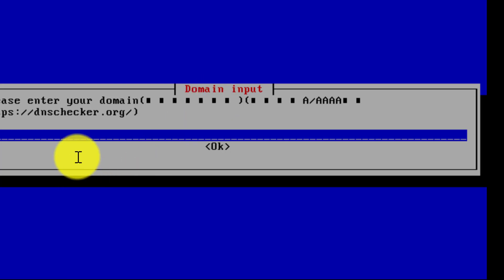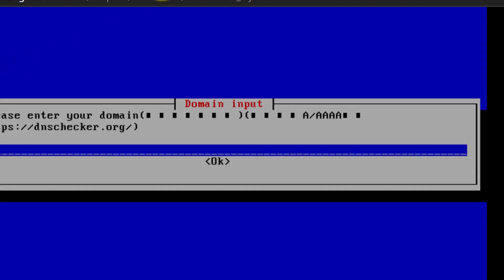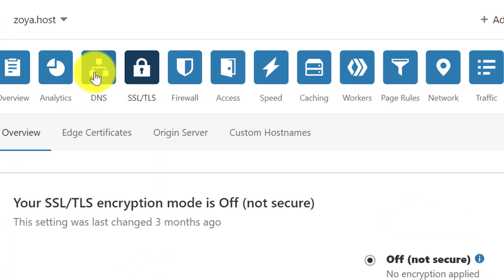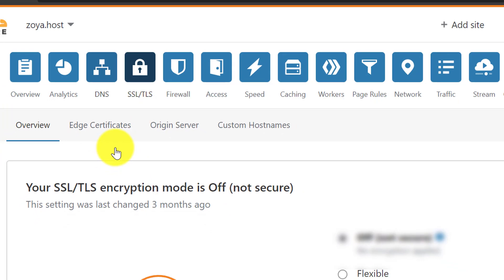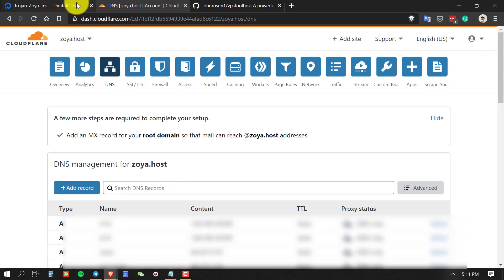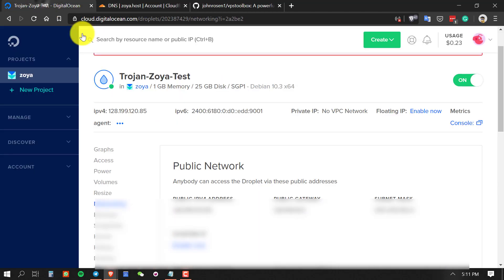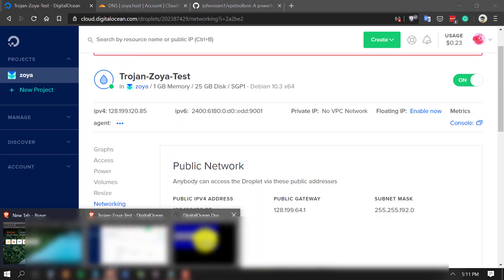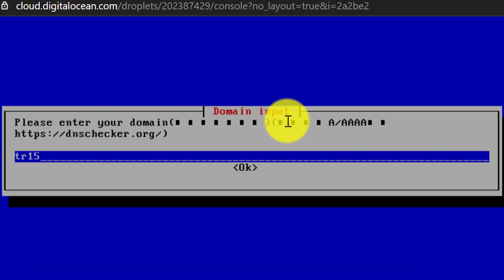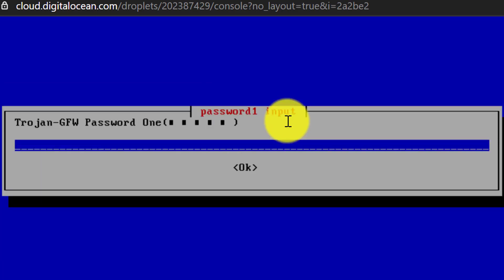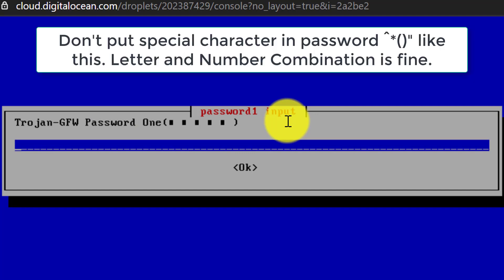Now you have to enter your domain name. In the Name field, write your subdomain prefix — for example I wrote TR15. Then write your full domain name (the one you added on Cloudflare) so it creates a subdomain for you. Press enter.